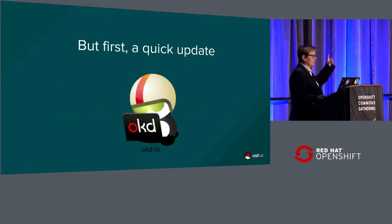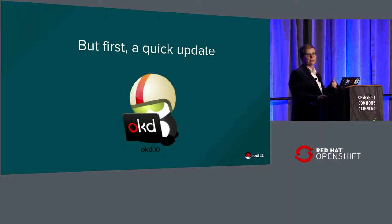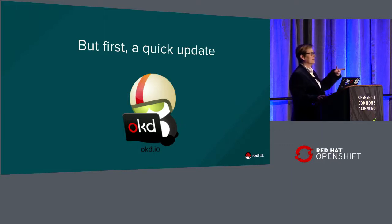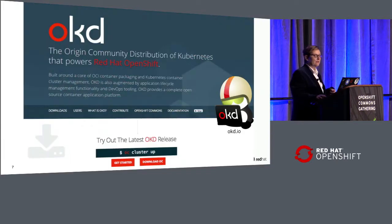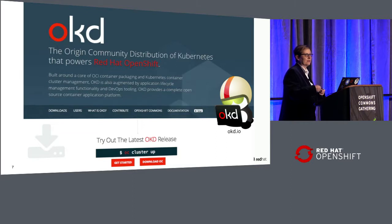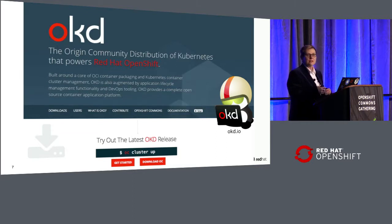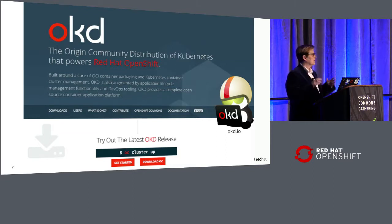But first, I have a really quick update. Does anybody remember this little panda? Back in August, we renamed OpenShift Origin to OKD — which I like to say is 'OK, Diane.' And that's a wonderful thing. I just wanted to make sure everybody was aware of it. The little panda will be popping back up again.